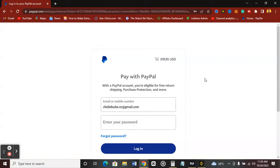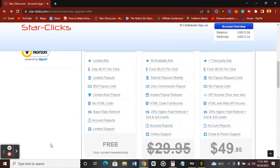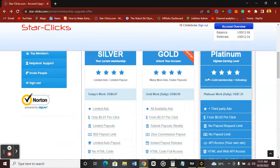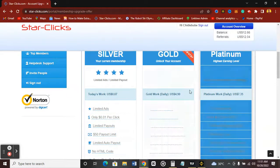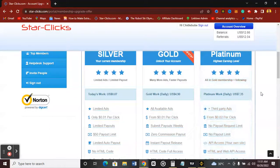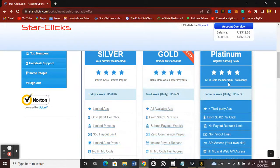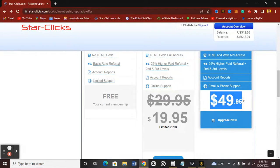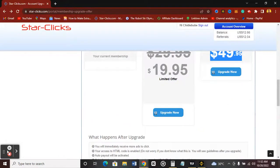That's it for how to upgrade to the Gold membership on the StackClicks platform so you can be earning up to $5 per day by clicking ads daily. If you enjoyed this video and want more videos on how to make money online with your phone in Nigeria or any other African country, hit the like button, subscribe to the channel, and turn on the bell icon. Also, if you're interested in upgrading to the Platinum membership where you can earn up to $7 per click, note that you must upgrade to Gold first — just comment below and I'll make that video.